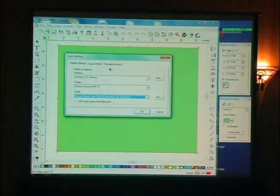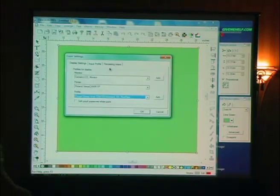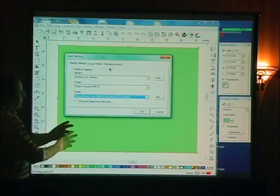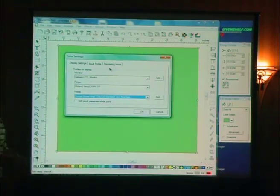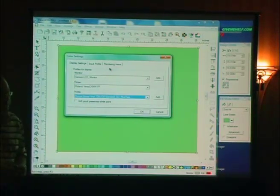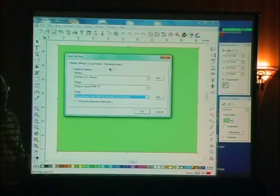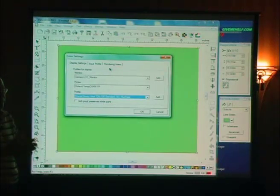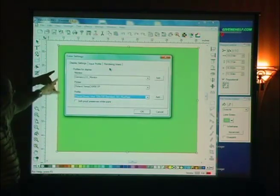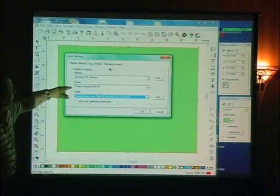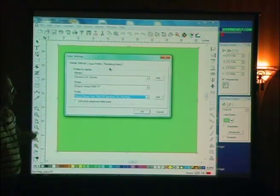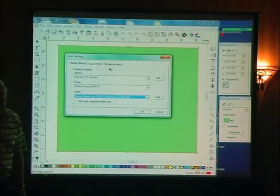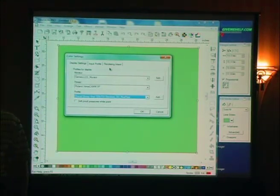So here's what I've told Flexi. Make sure that you take into account the real colors that my monitor is making, not the Adobe colors, the real colors. That's what this does. I'm printing this kind of printer and I'm going to print on that kind of media.